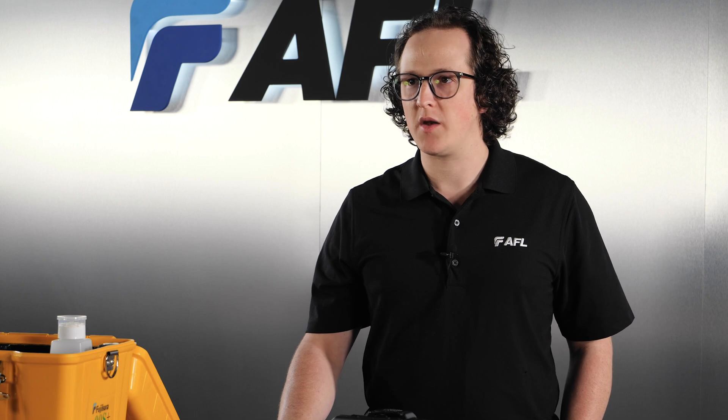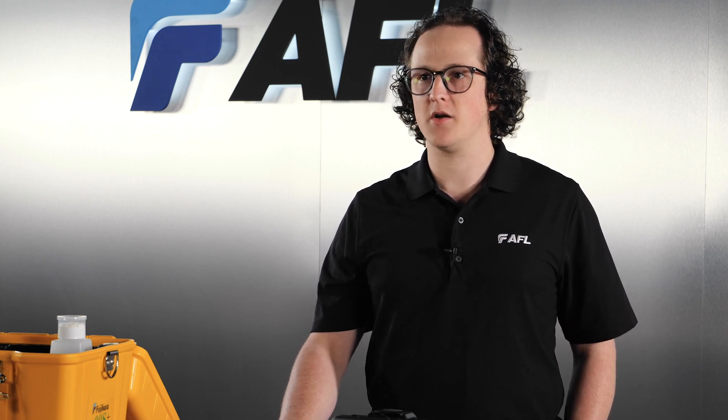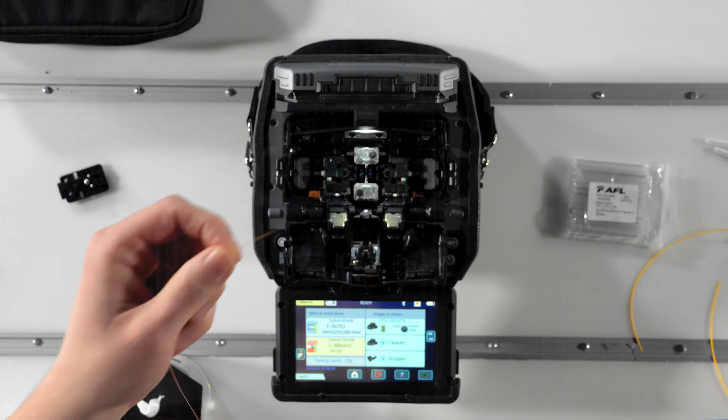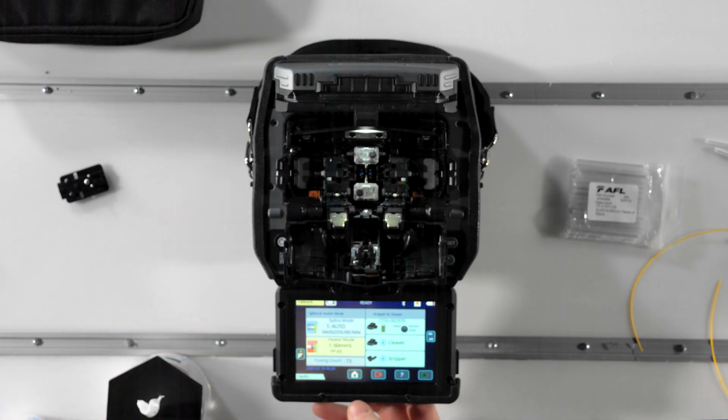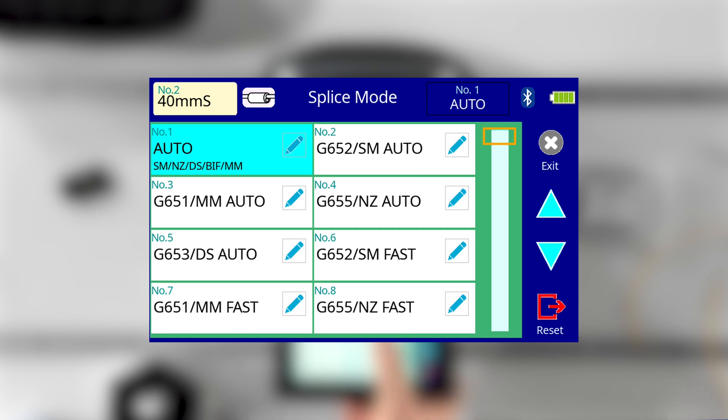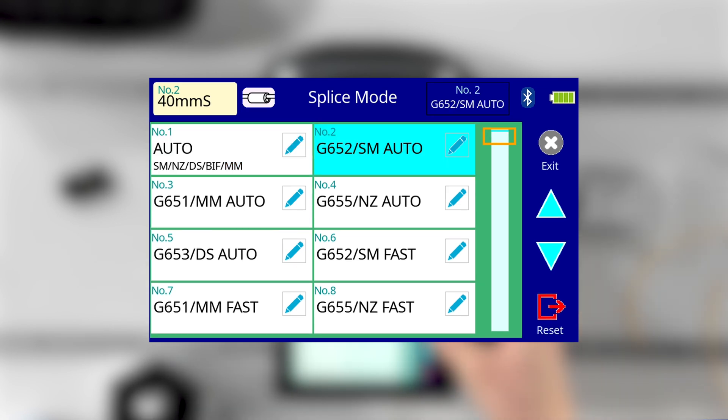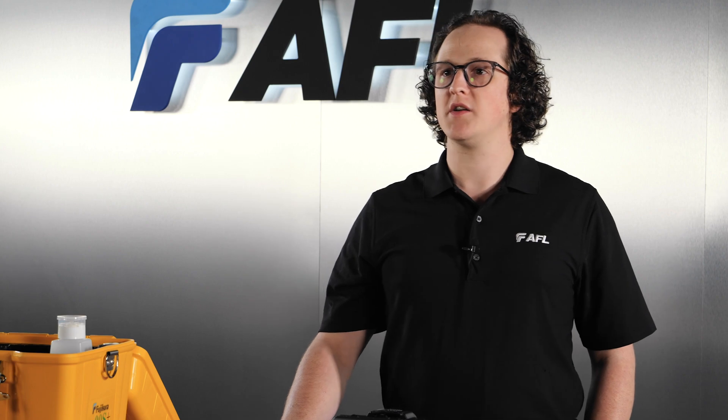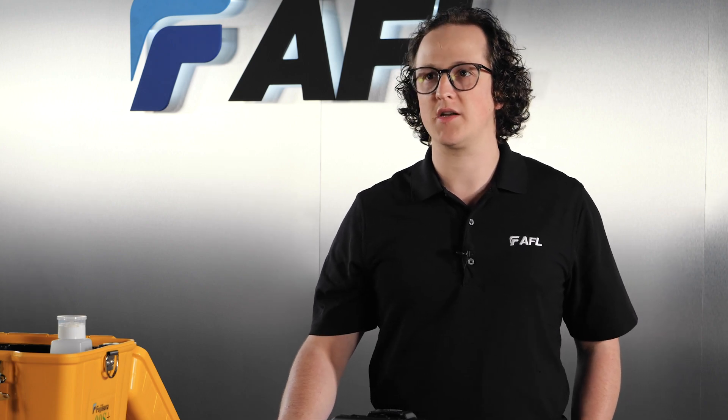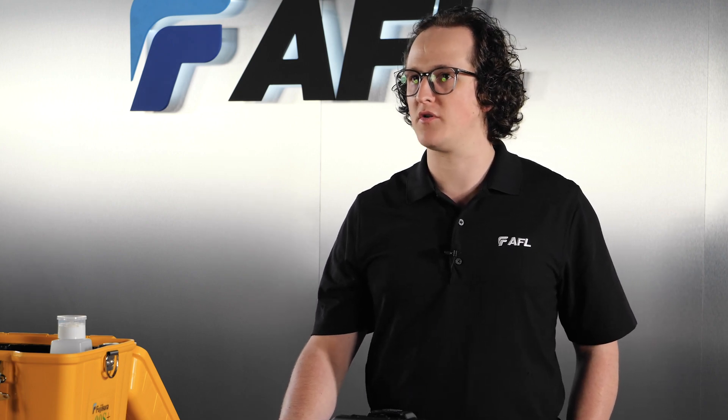After setting up your machine, pick a splice mode corresponding to the fiber type you're going to be using, and pick the heater mode corresponding to the shrink sleeves you have. Here, I have two standard single mode fibers, so I'll use SM Auto as my splice mode. Picking the right splice mode is one of the biggest contributors to splicing success. Be sure to identify the fiber you're using and select a splice mode that matches the fiber in front of you.